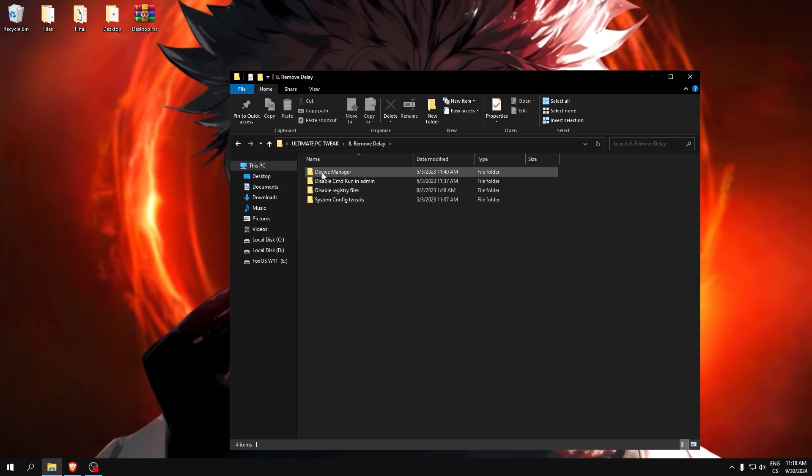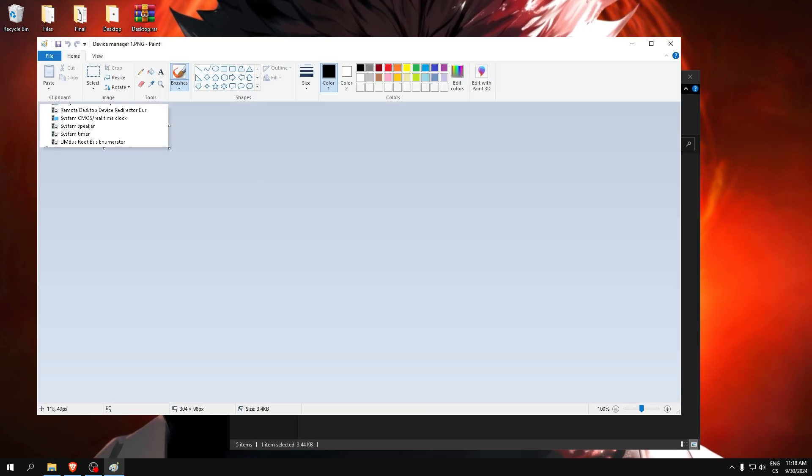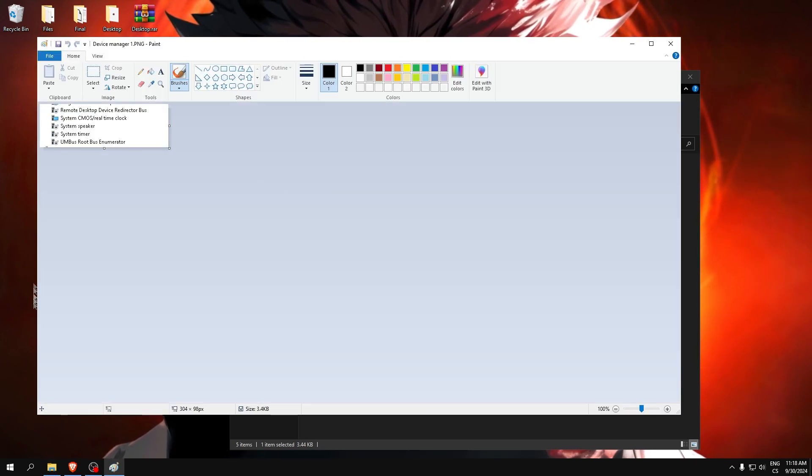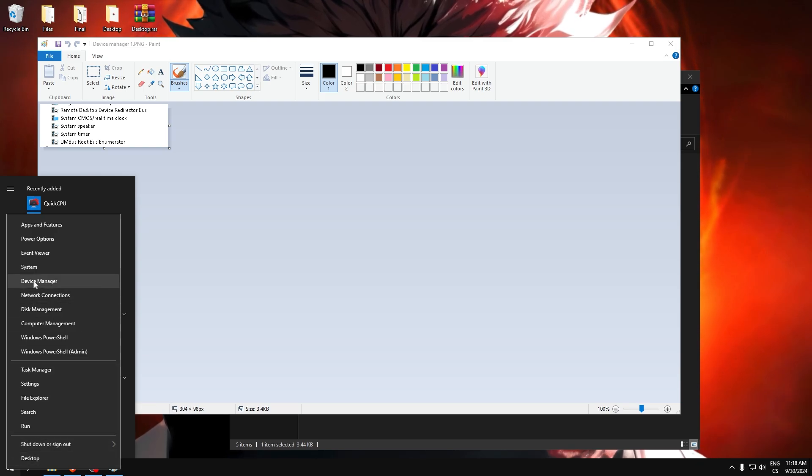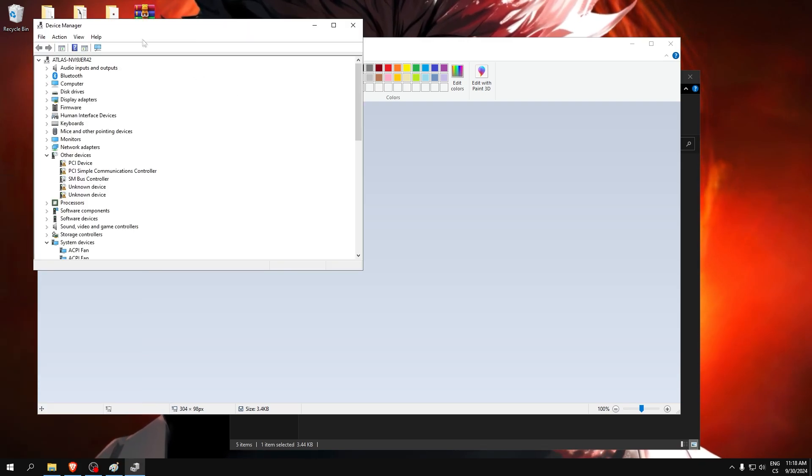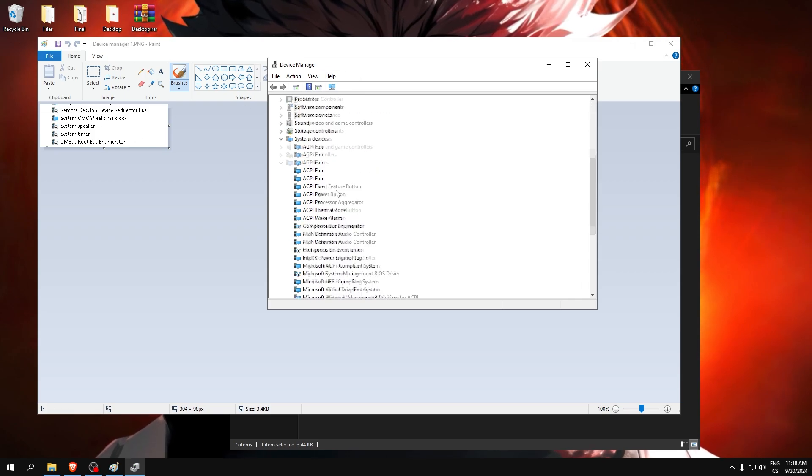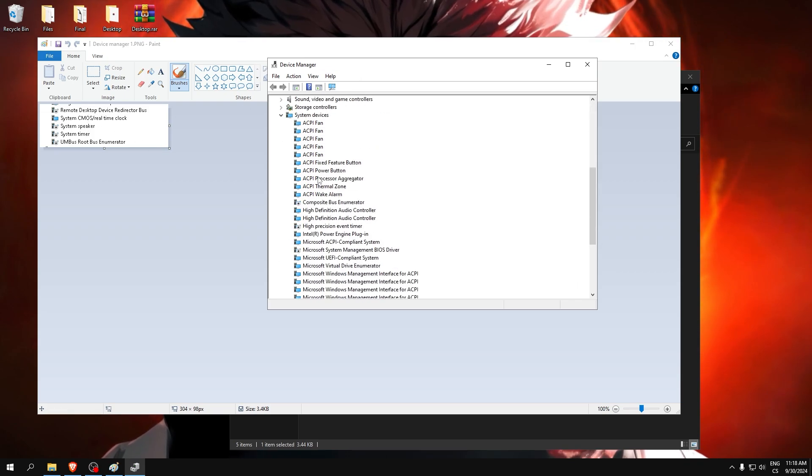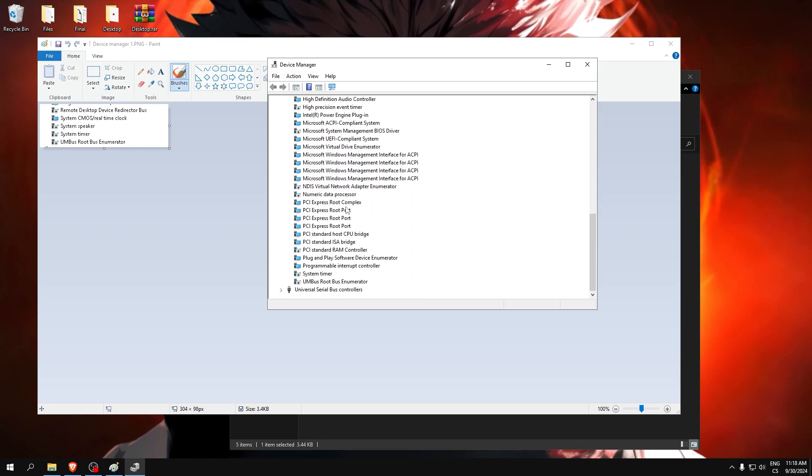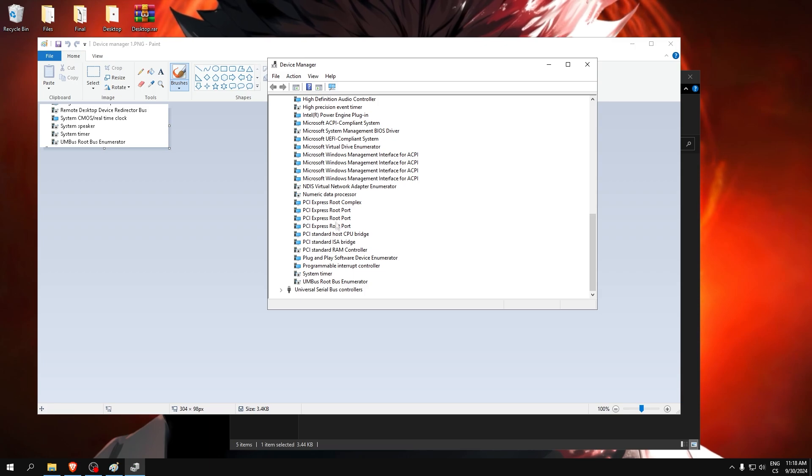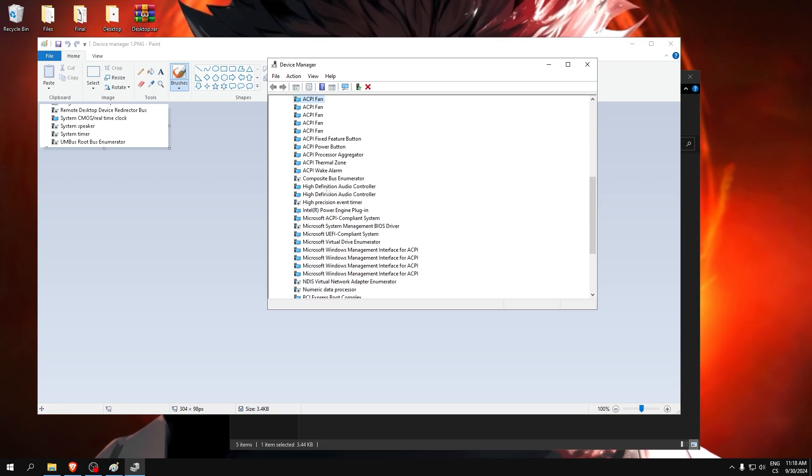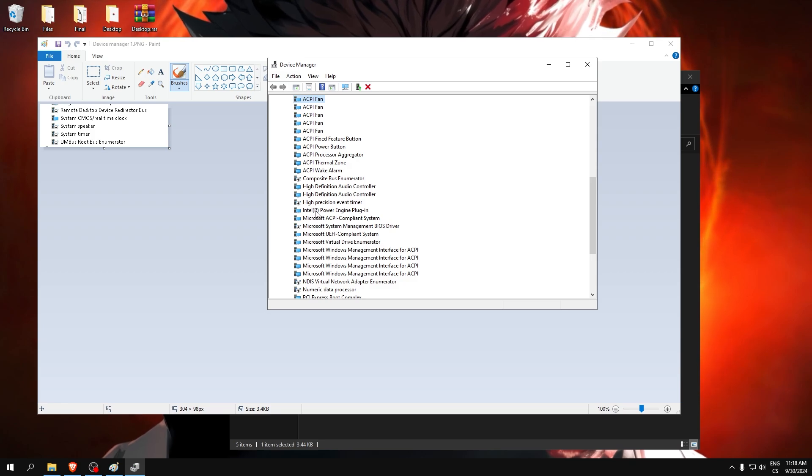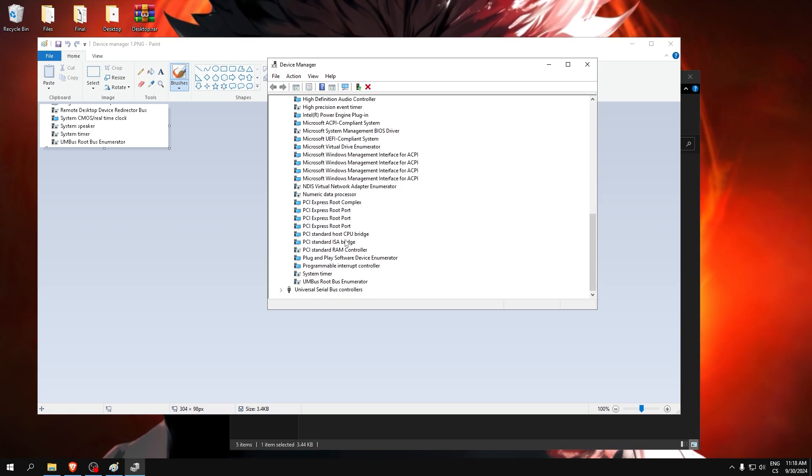Remove delay. Device manager. Here is what we need to disable. So right click on the windows icon, go to device manager and go to system devices and find this, so remote desktop device. If you don't see the device here, just continue to other system speaker.